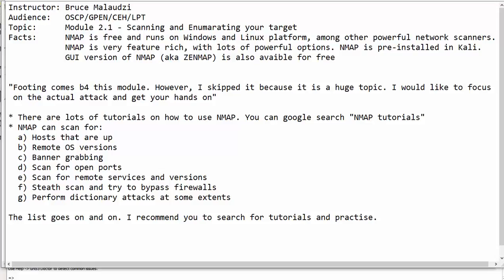Footprinting is a process that comes before scanning and enumerating. Footprinting is a huge topic and there is a lot of concepts involved. However, I will skip that procedure. If you need to practice more or to learn more on footprinting, you can do a Google search and learn more. In this particular module, we'll be scanning and enumerating our target.